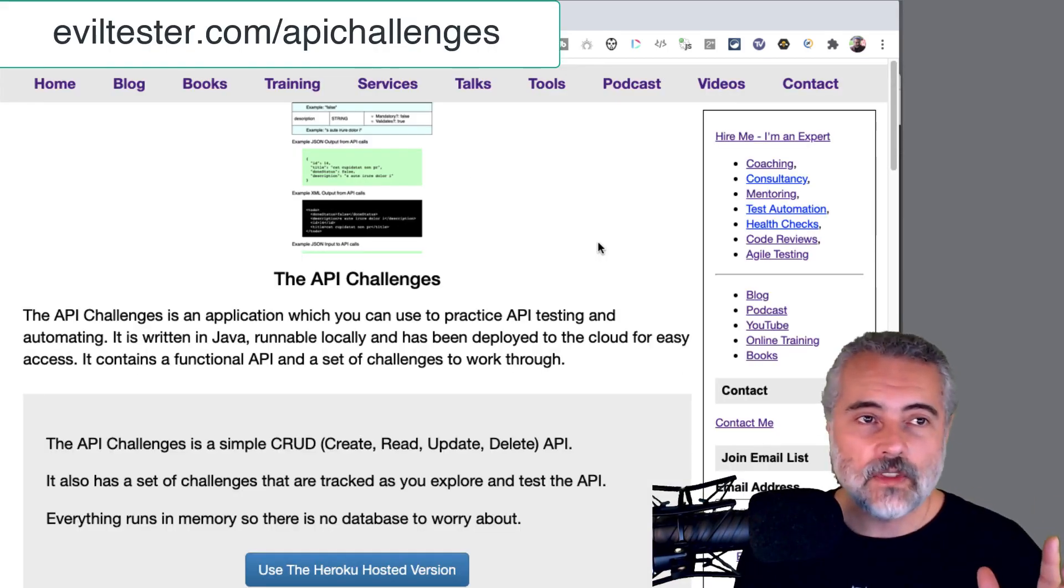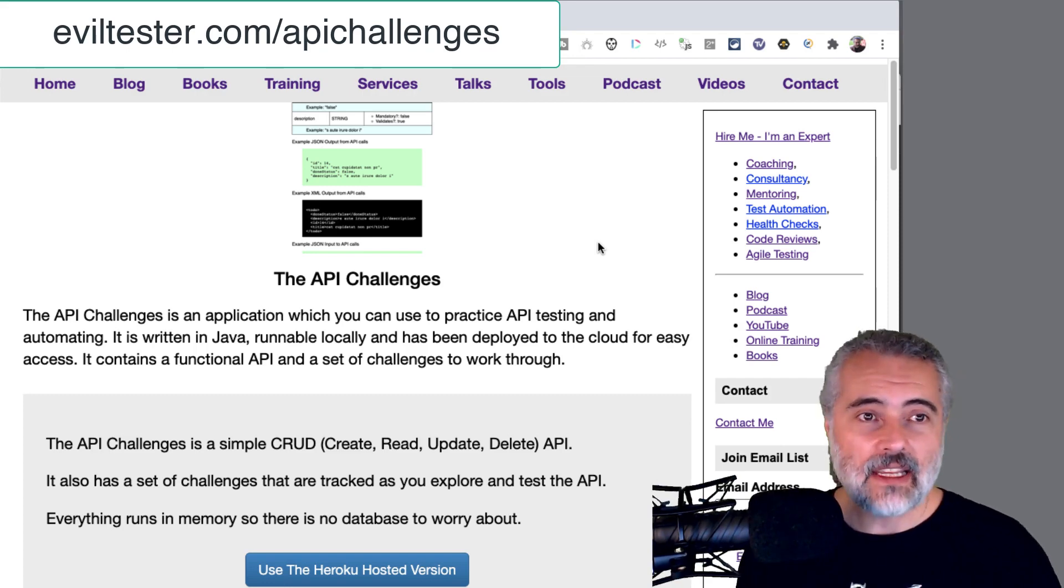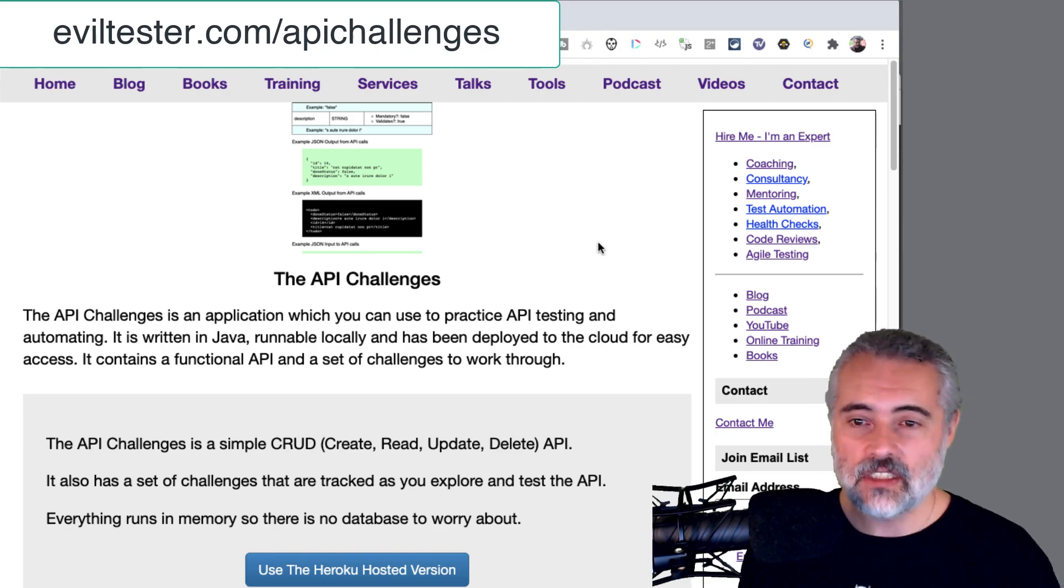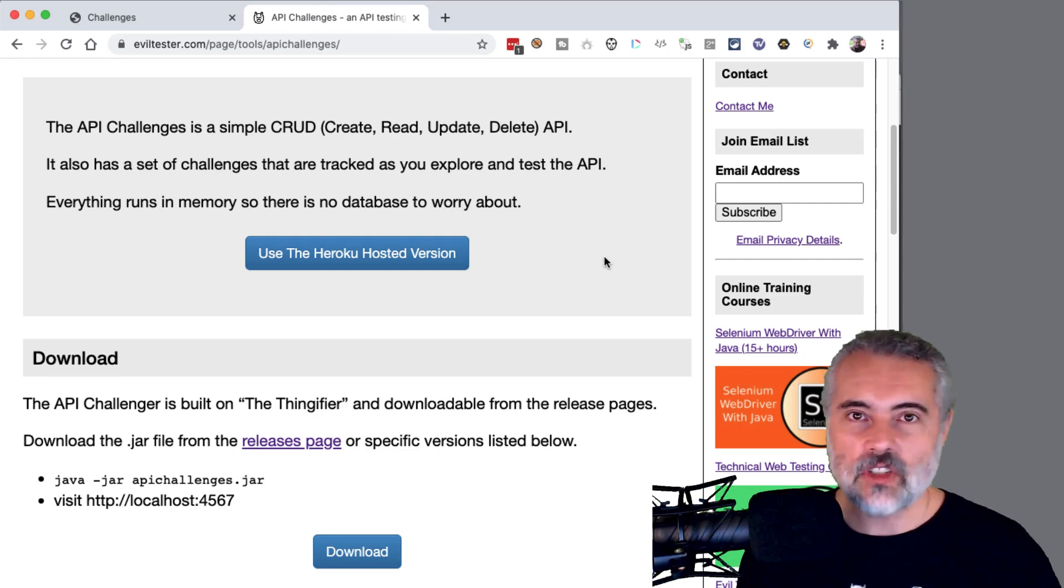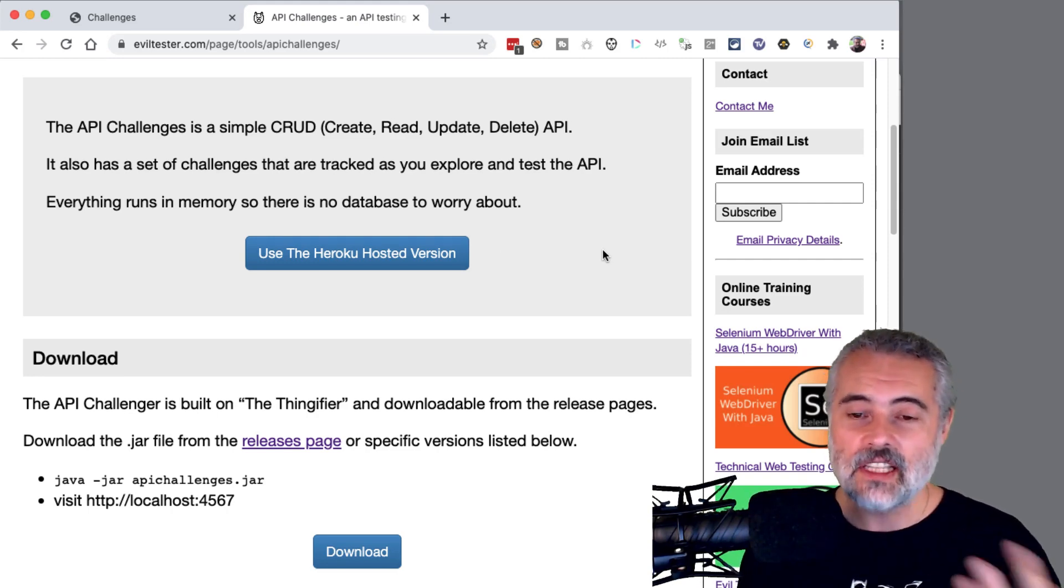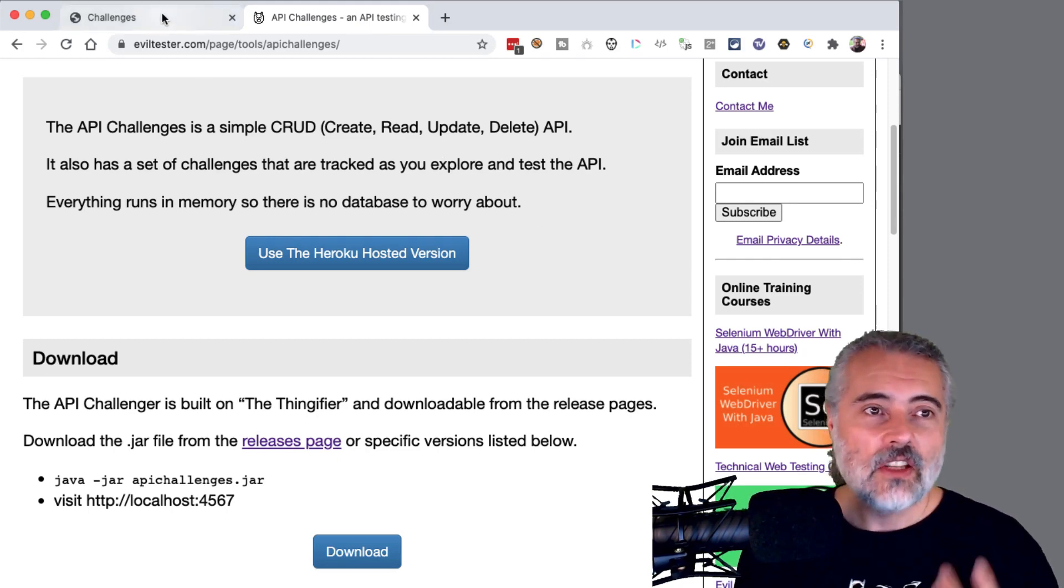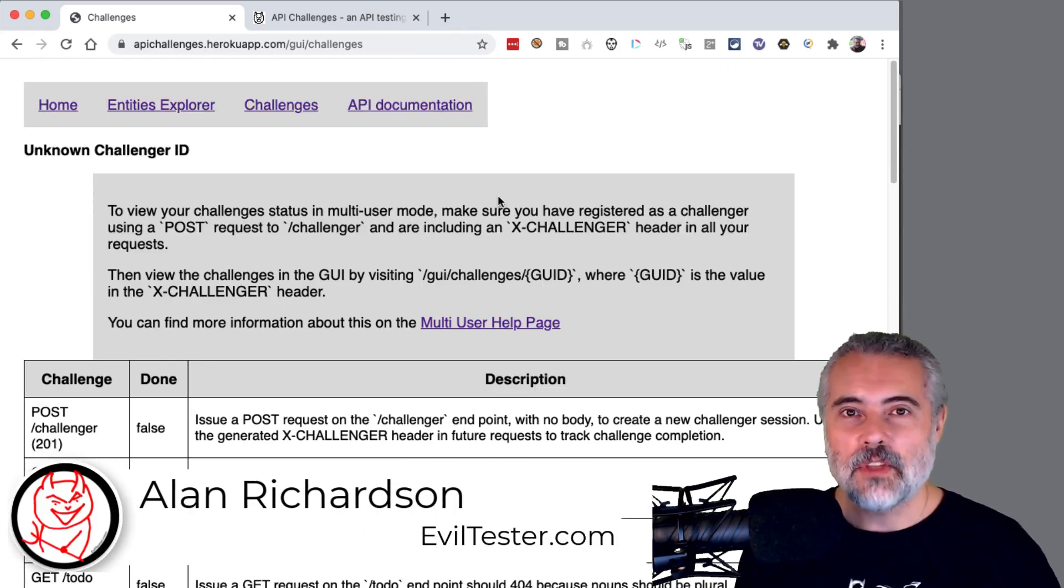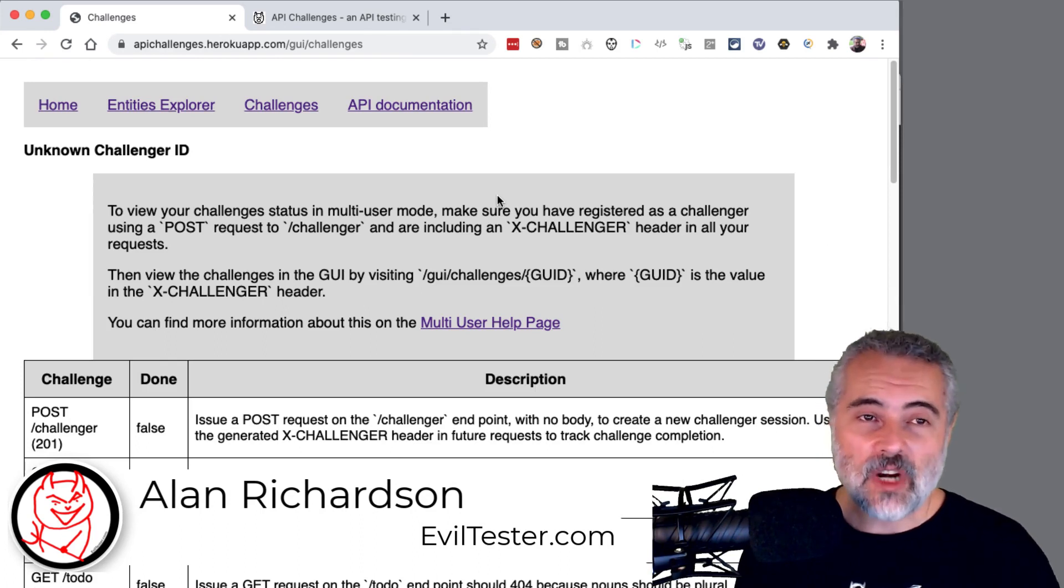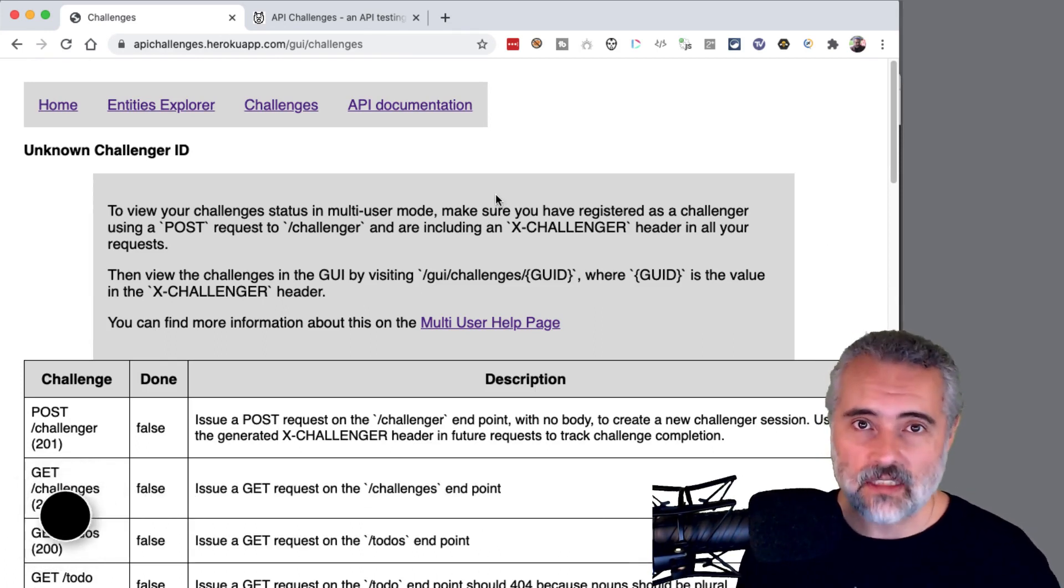So that was just a quick overview of the API challenges application. And you can find more information about this at eviltester.com slash API challenges. And there'll be links to download the jar file instructions on how to run it. And there'll be more information and examples on how to use the challenges extra videos. So explore the site, read the documentation, start testing this online, download the application. But the main thing is to experiment with the API and practice your API testing to improve your skill sets.